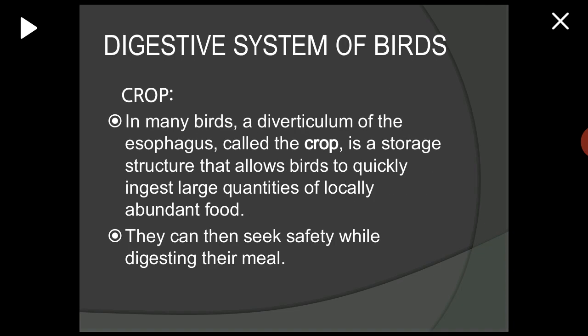The first component of the digestive system is the crop. In many birds, the diverticulum of the esophagus is called the crop, and it is a storage structure that allows birds to quickly ingest large quantities of locally abundant food. They can then seek safety while digesting their meal.